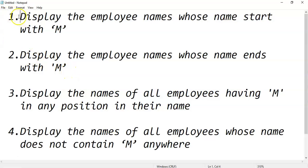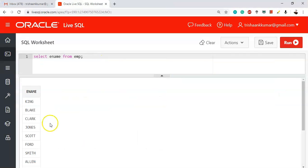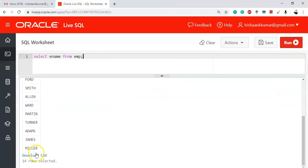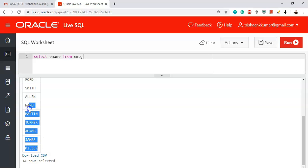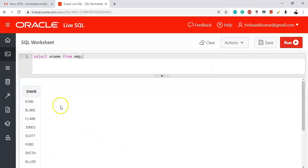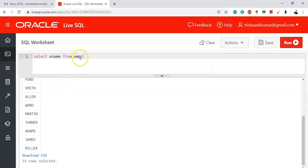The first question being: display the employee names whose name starts with letter M. We have a table ename which contains 14 values, so based on this column we are supposed to solve the questions. The question is we need to display the names of employees whose first letter is M. We have Martin and we have Miller. Both employees are starting with letter M, so we need to display those two names.